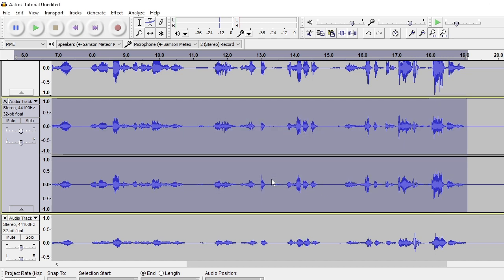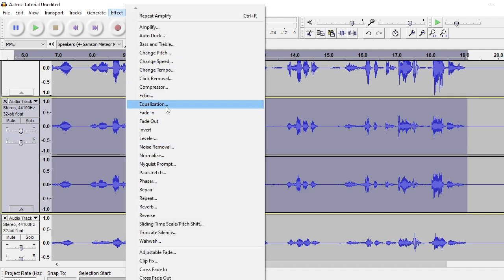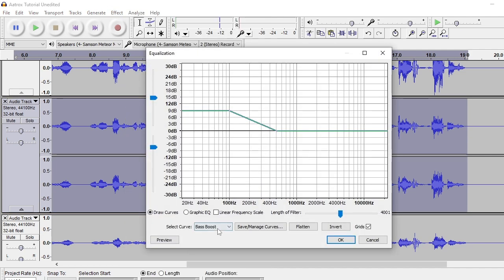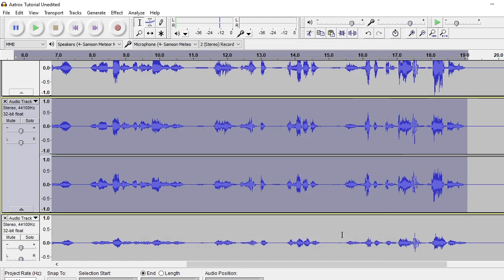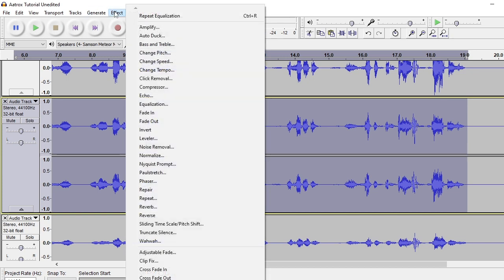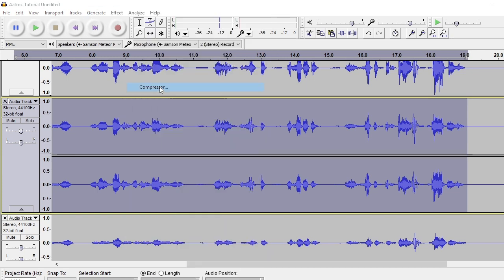After that, while it's still highlighted, go to Equalization. You want to make sure when it says 'Select Curve,' the tab that's selected says 'Bass Boost.' Hit OK in that regard, and then do one more compression.